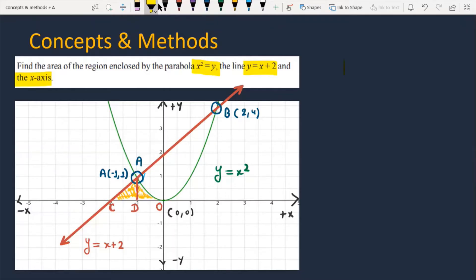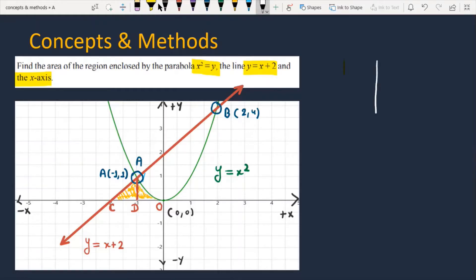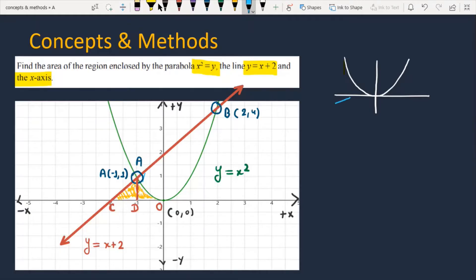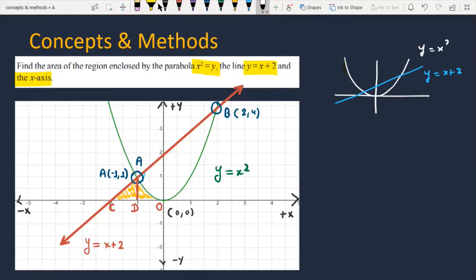First, I will explain the question. There is a parabola given which is y = x². This is the graph of y = x². After this, you have a line which is y = x + 2. You can see that we have plotted this line. This is the line, and this is y = x².